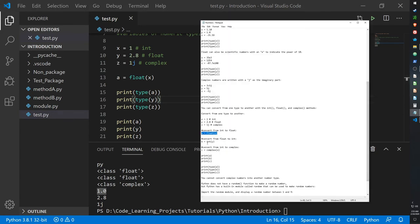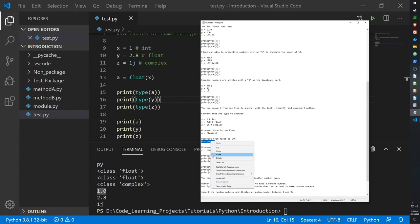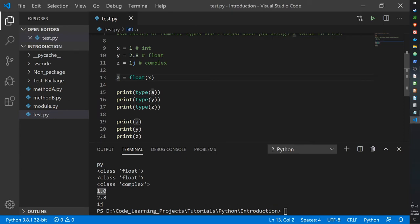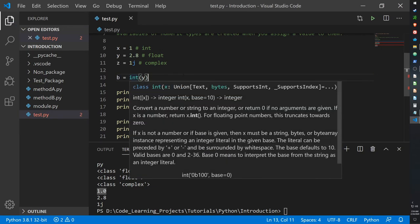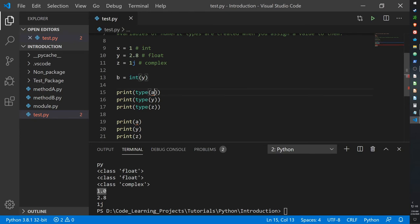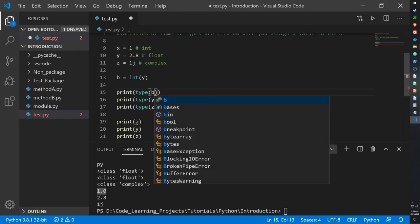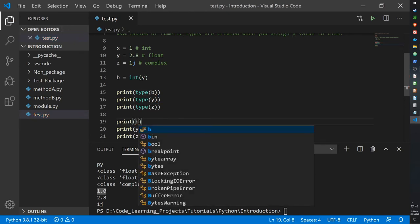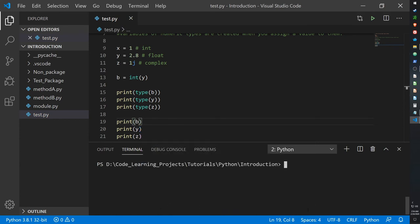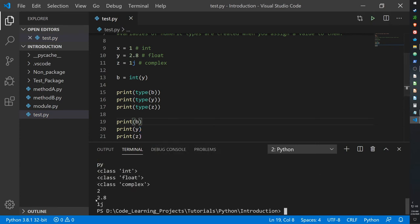Now if you want to convert from a float to an integer, you simply just cast it as an integer. So y is a float but I cast it as an integer. So now let's print b. And now 2.8 has been reduced to 2 because an integer will round down the float value.